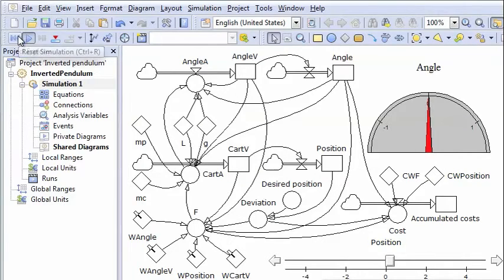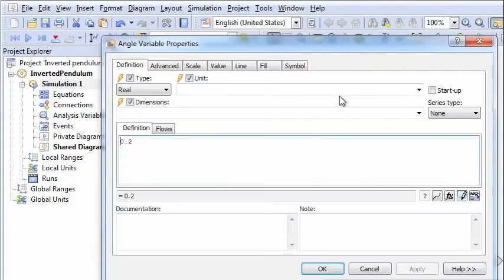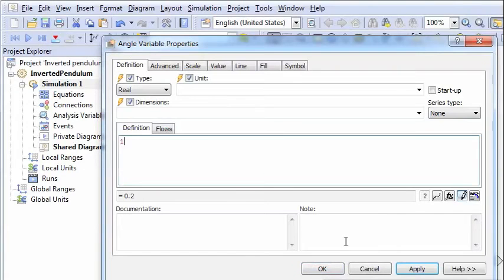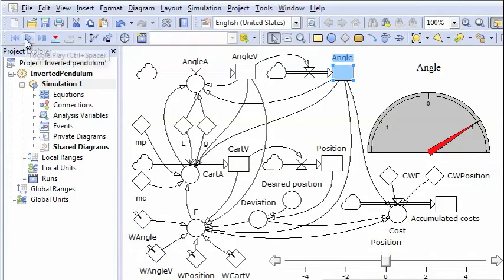And what we see here is that it goes quickly to 0 and stabilizes there. Now a question is, will this also happen if we start with the initial value that we had before, an angle of 1.